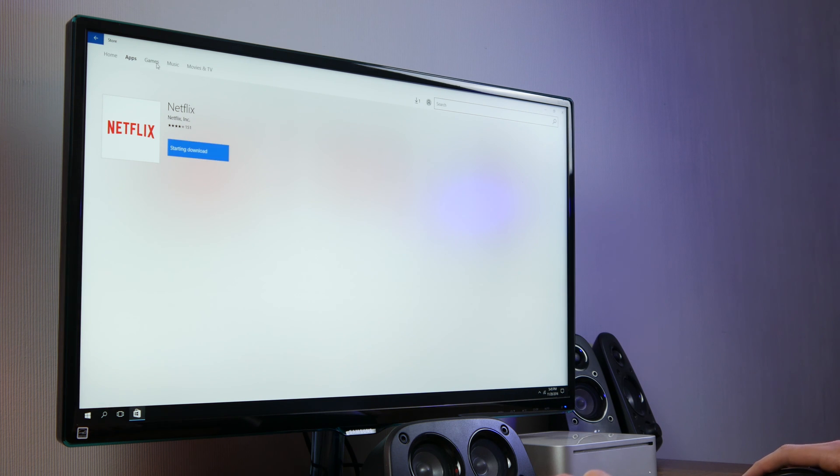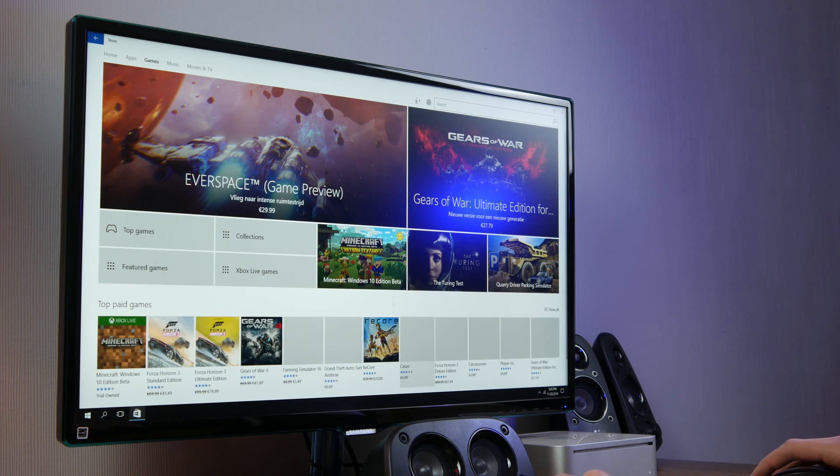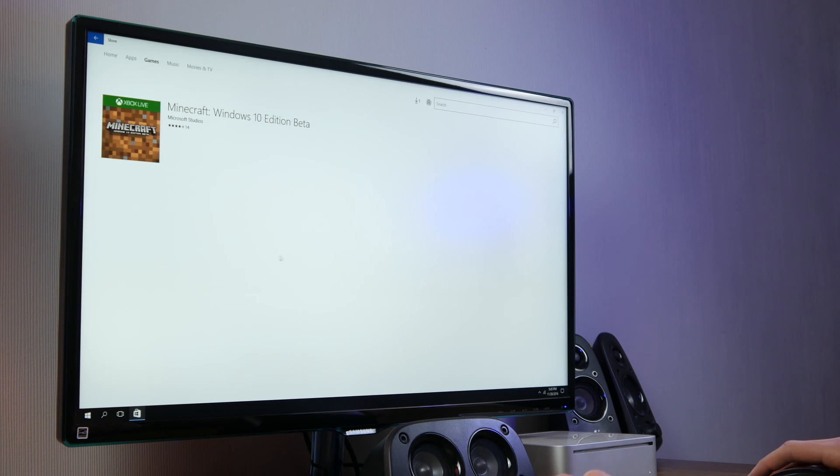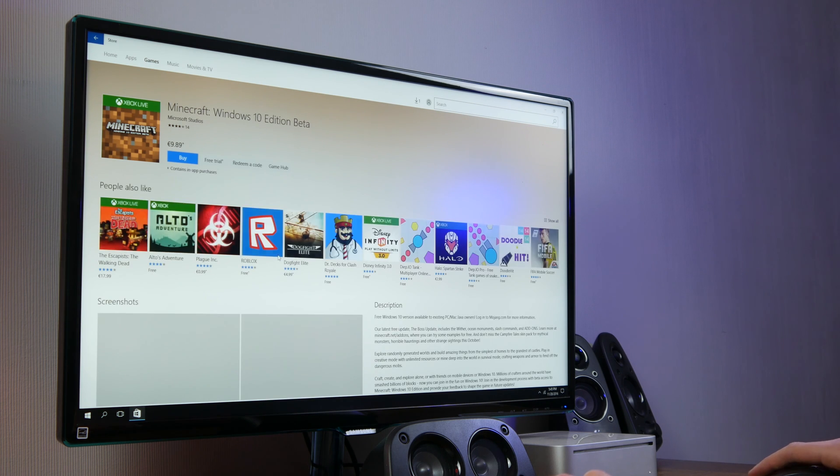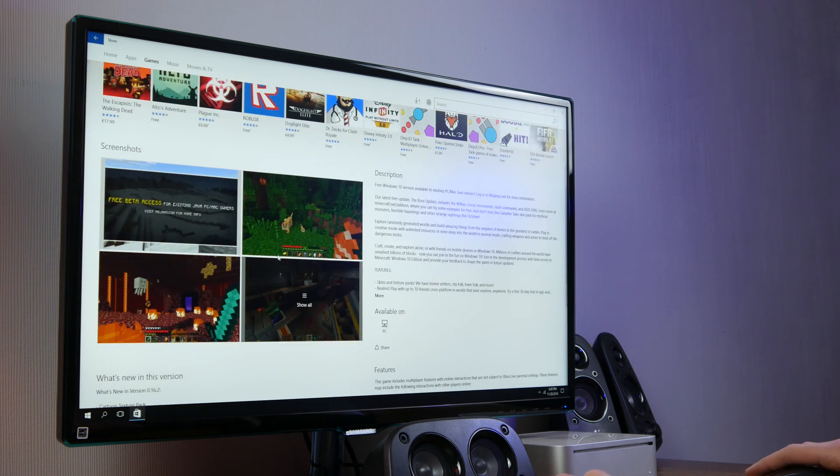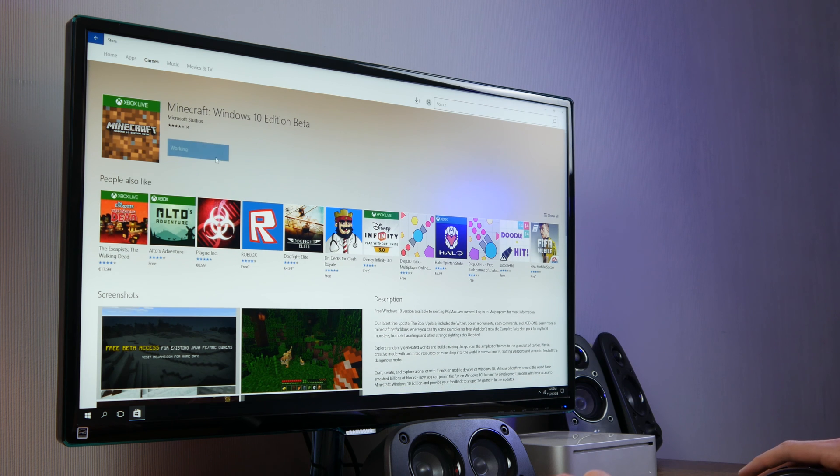Since we get a lot of requests to try out Minecraft we also tested the game on this Mac. We first failed to install the original Minecraft launcher. We still don't know why it couldn't install so we downloaded the Minecraft version you can download from the store.